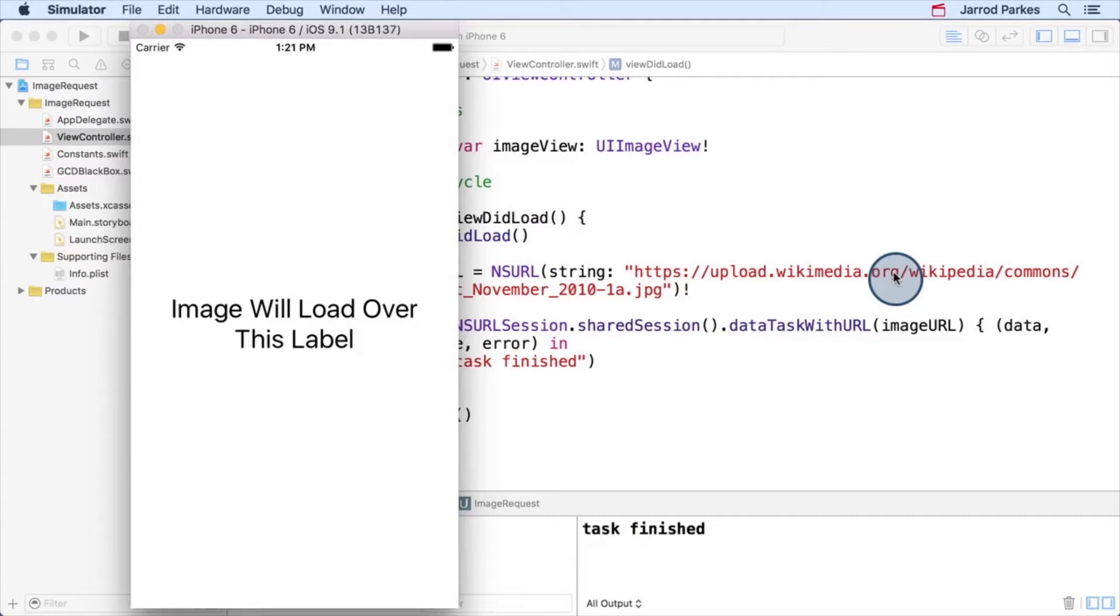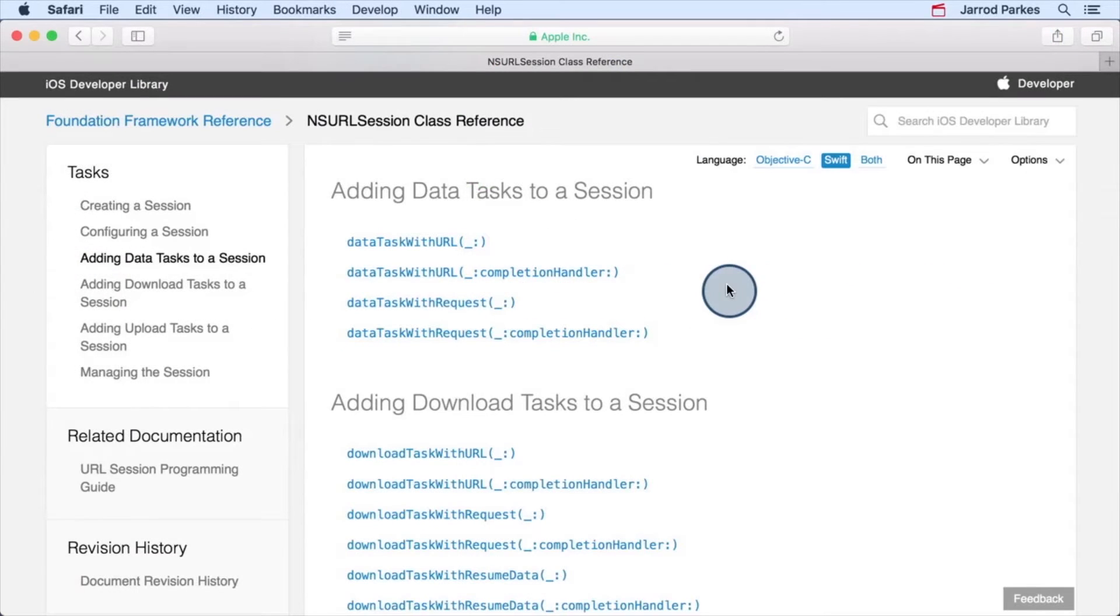The next step will be to take the data that's in the completion handler and create an image that we can display to the user. Let's look at Apple's documentation for the data task with URL completion handler method.